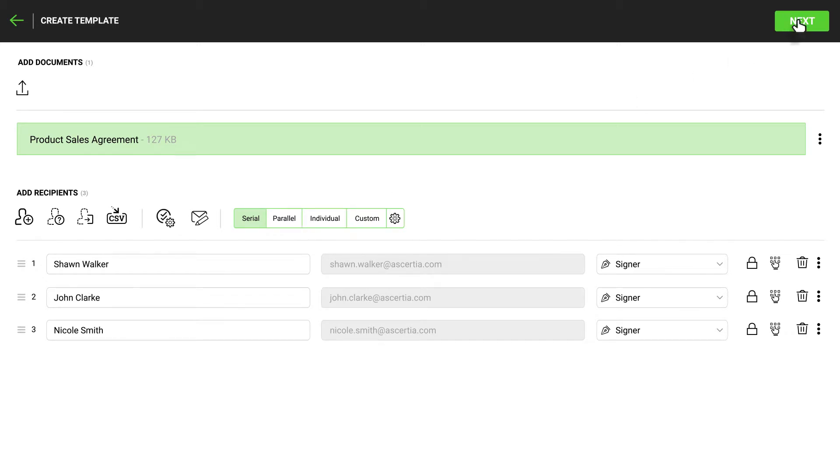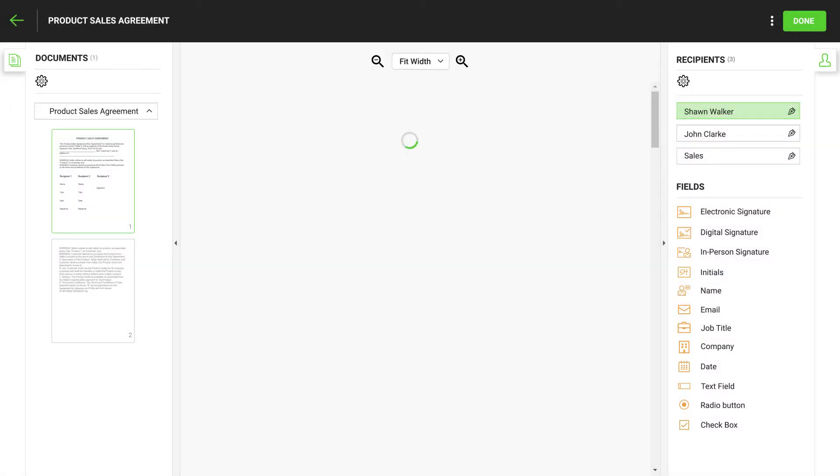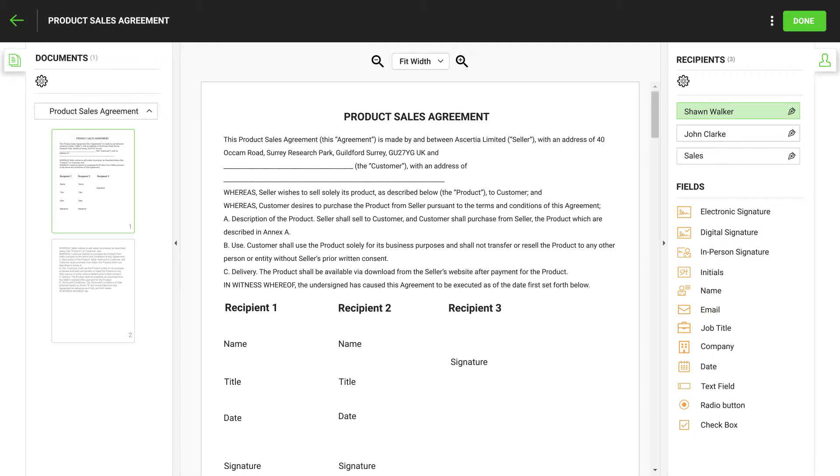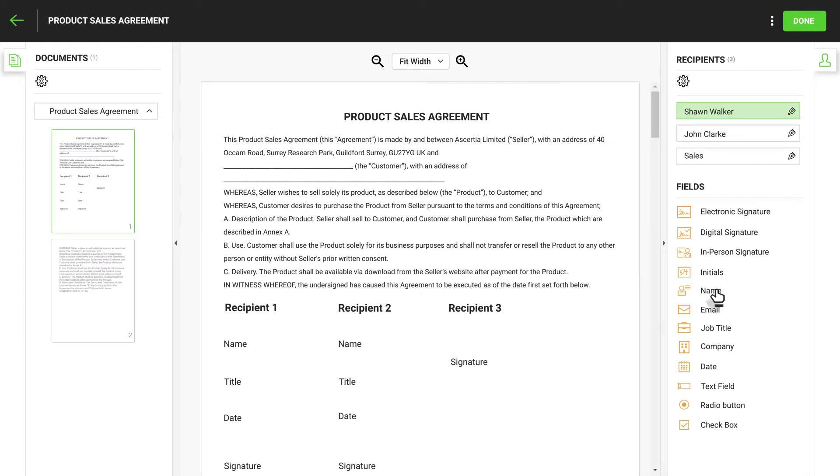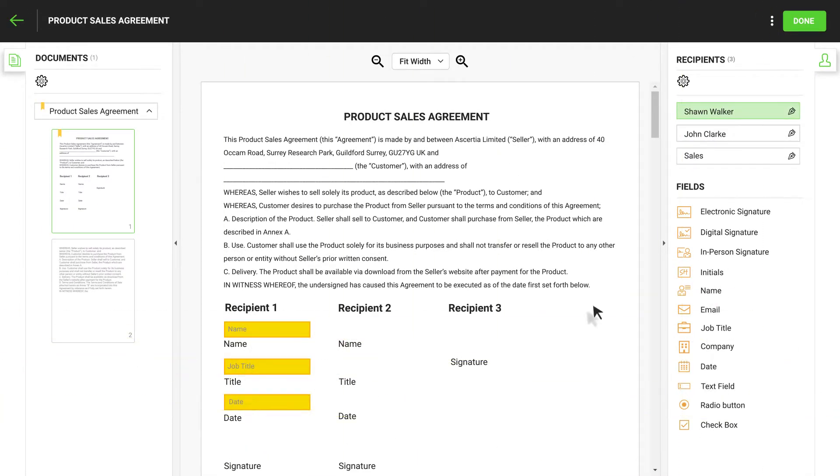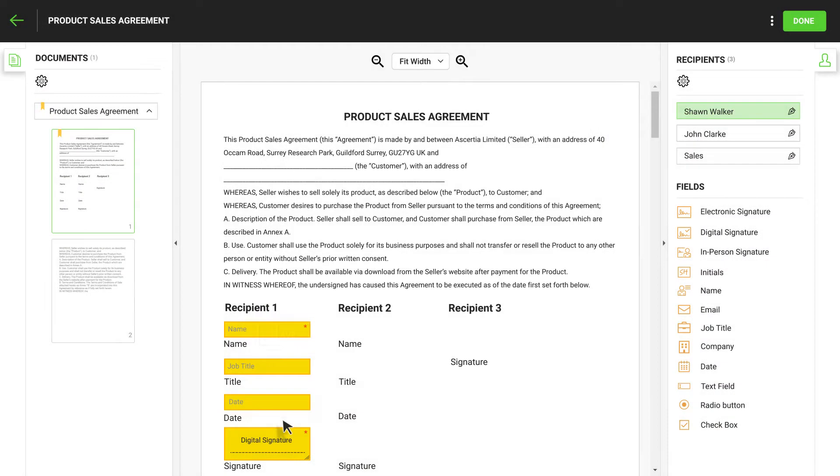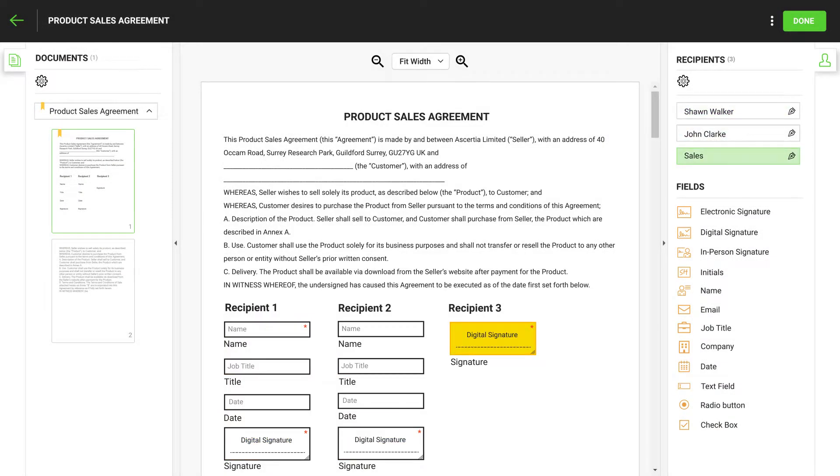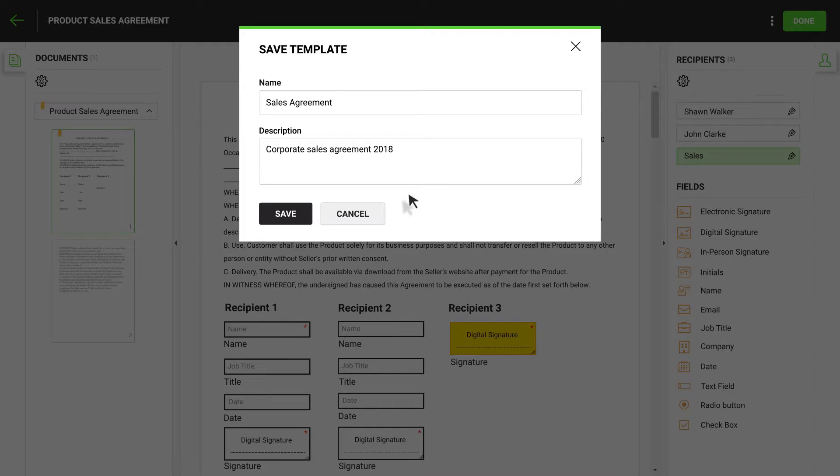Press Next to add fields for each recipient in the workflow. Select each recipient in turn and then add the required fields. You can make fields mandatory from here. When finished, click here. Add the template name and description to save the template for future use.